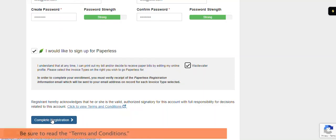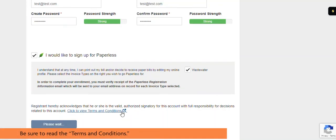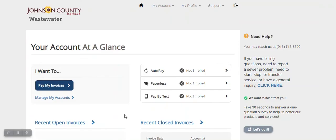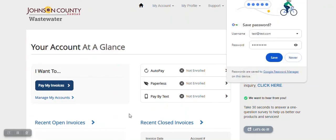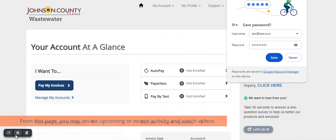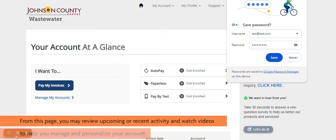Complete your registration, and you're taken to the Customer Portal. Thank you.